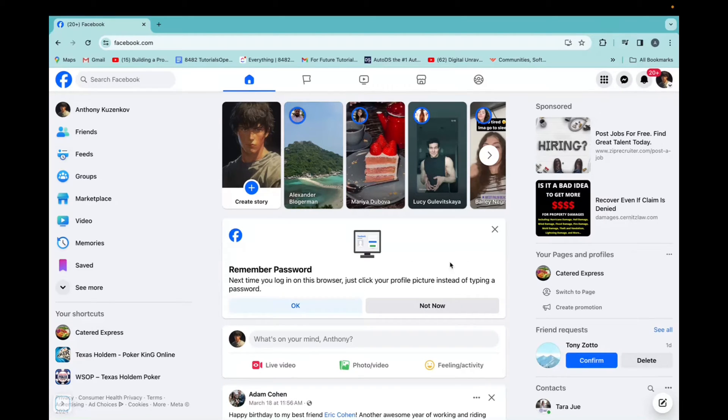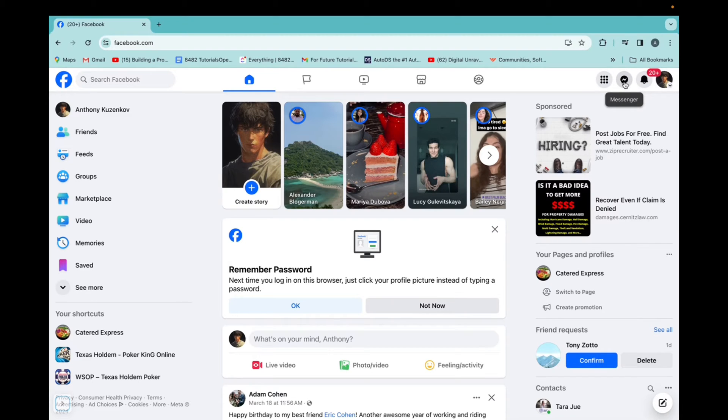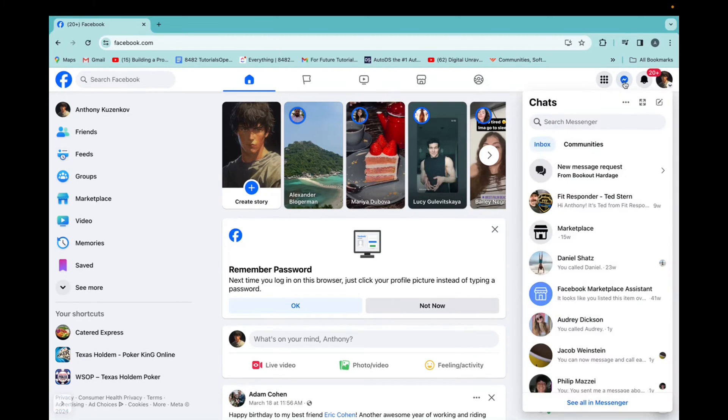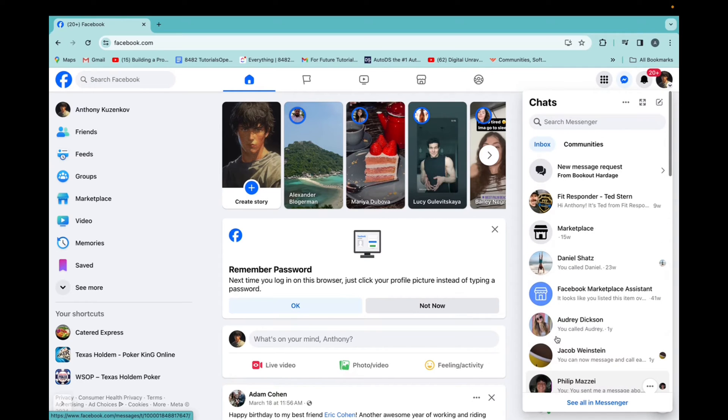So initially, we can go up to the Messenger app right over here, click on that, and it brings up all our chats.